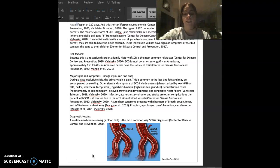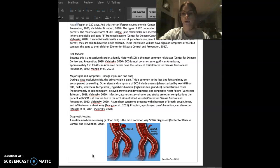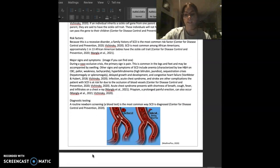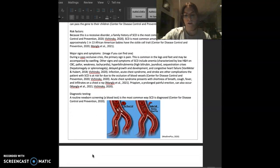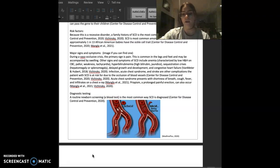For diagnostic testing, a routine newborn screening or a blood test is the common way that sickle cell disease is diagnosed.